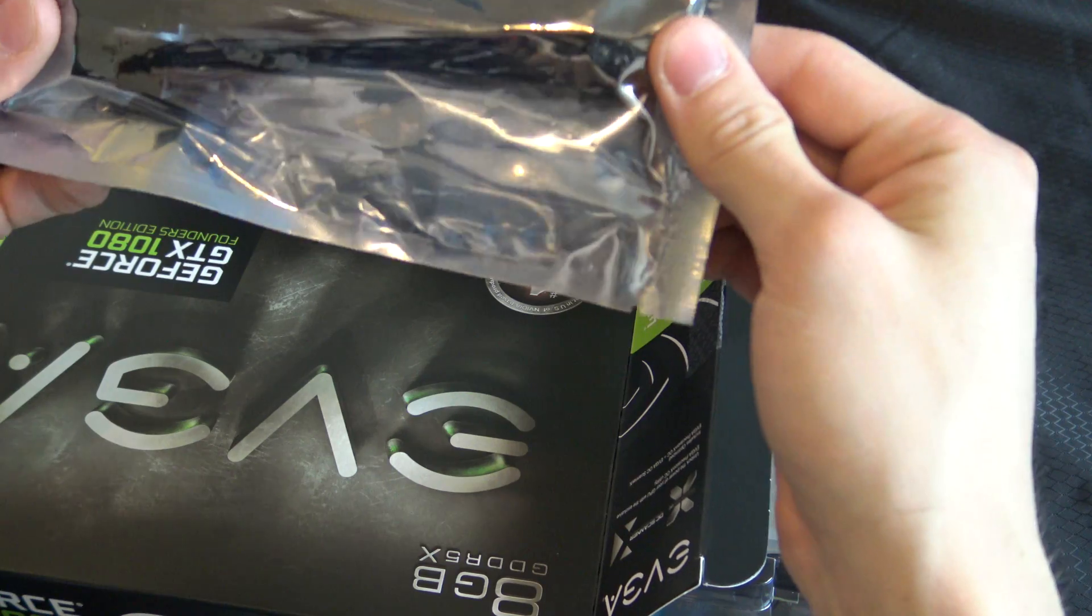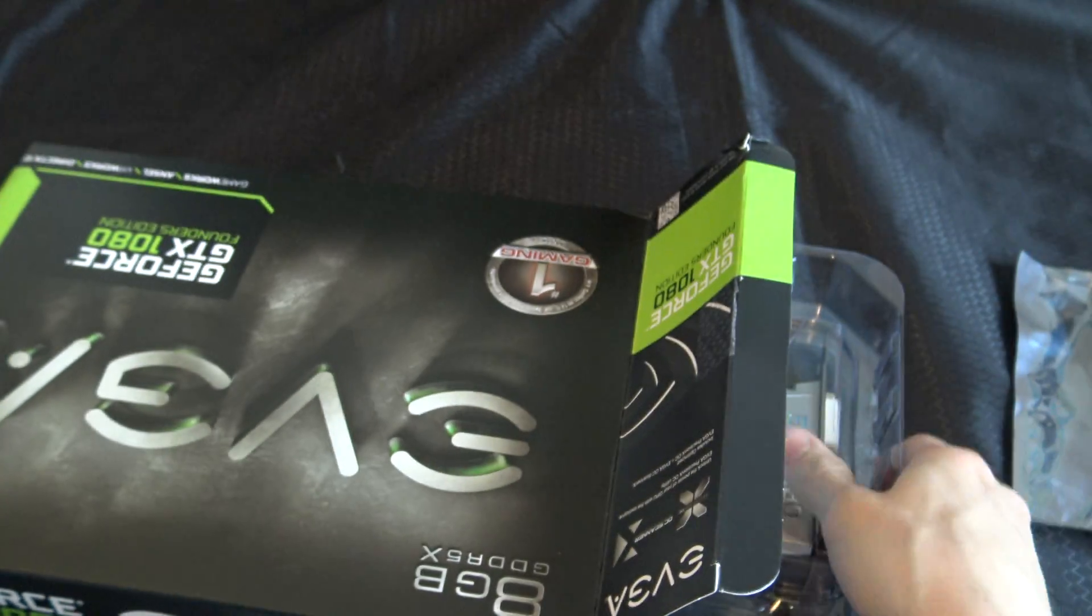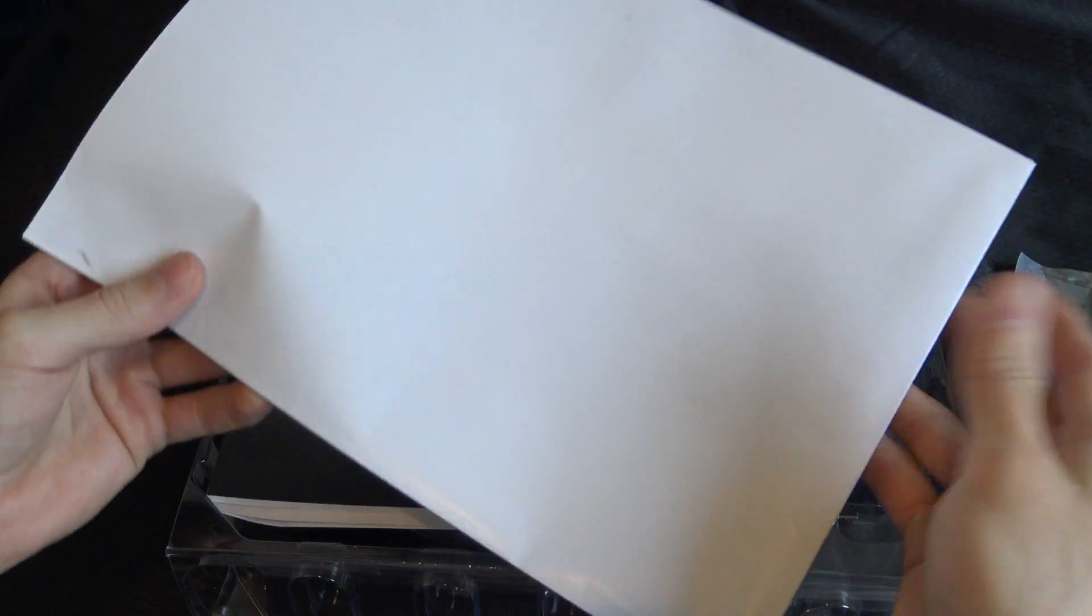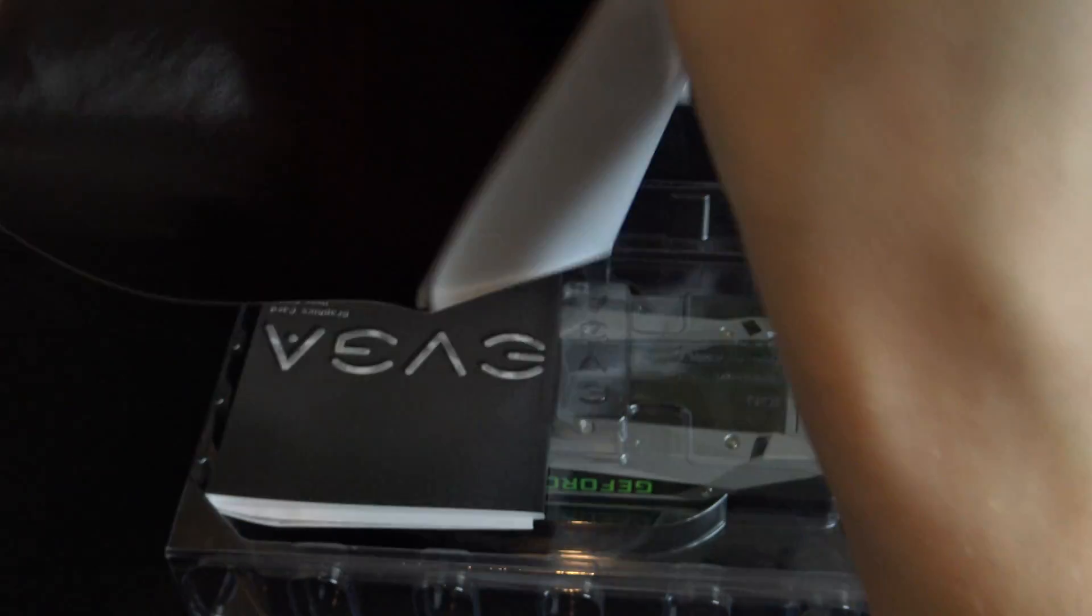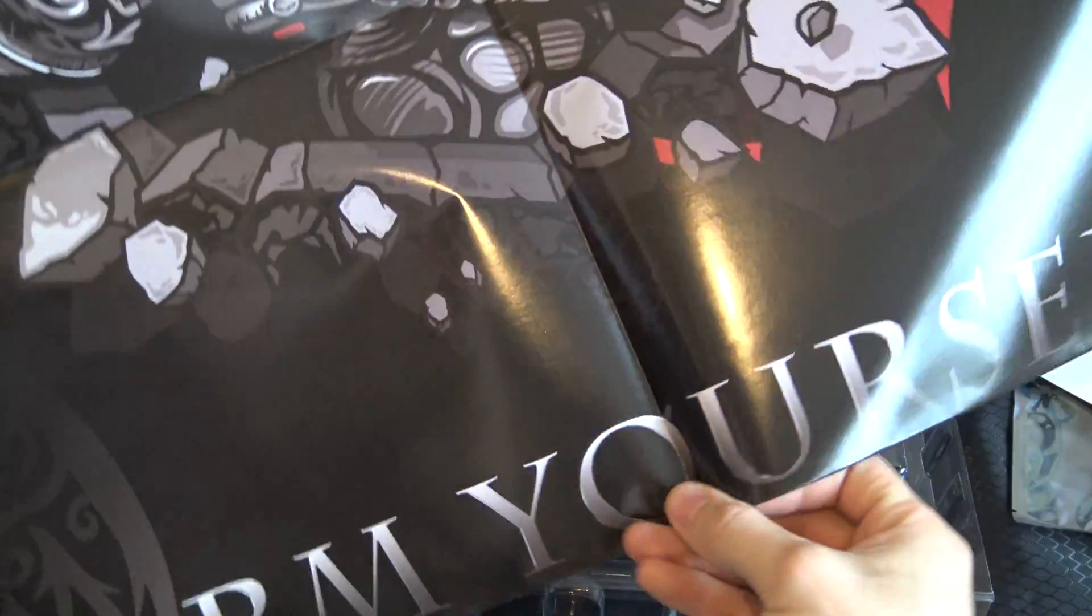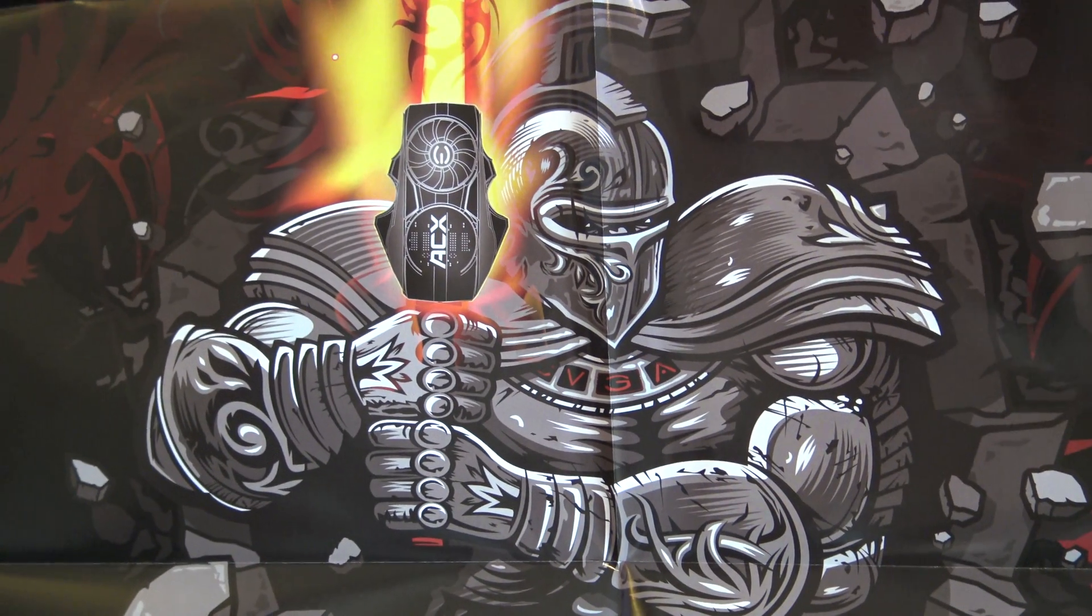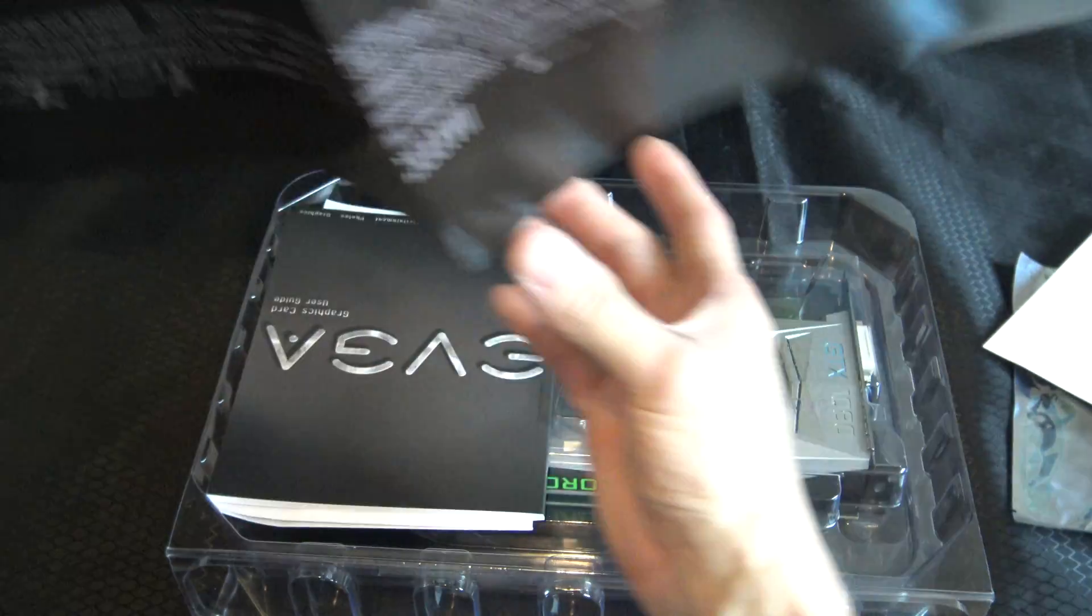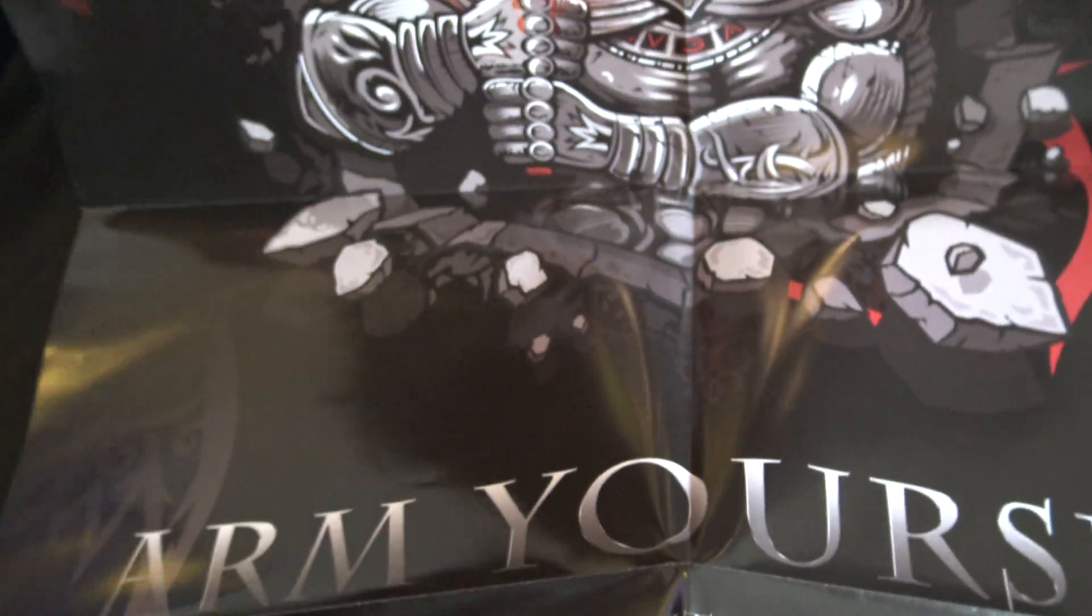Alright, so we have power connectors, a rather large manual I think. Oh no, it's a poster. Looks like Warhammer theme. Obviously it's not, it's EVGA artwork.